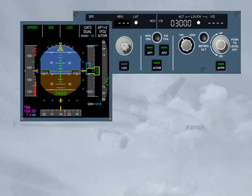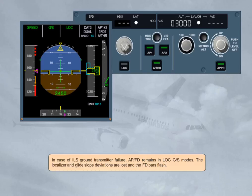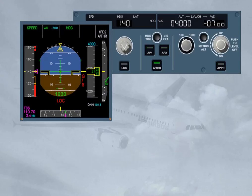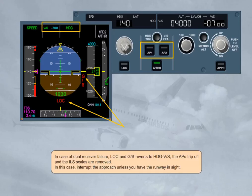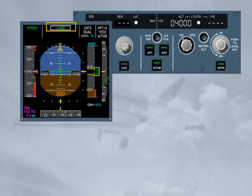In case of ILS ground transmitter failure, Autopilot flight director remains in LOC and glide slope modes, but the localizer and glide slope deviations are lost and the flight director bars flash. In case of dual receiver failure, LOC and glide slope reverts to heading and vertical speed; the APs trip off and the ILS scales are removed. In this case, interrupt the approach unless you have the runway in sight. Land mode engages automatically when the aircraft is below 400 feet and LOC and glide slope are engaged; FCU inputs are then no longer taken into account by the FG. Land mode can only be disengaged by a go-around.